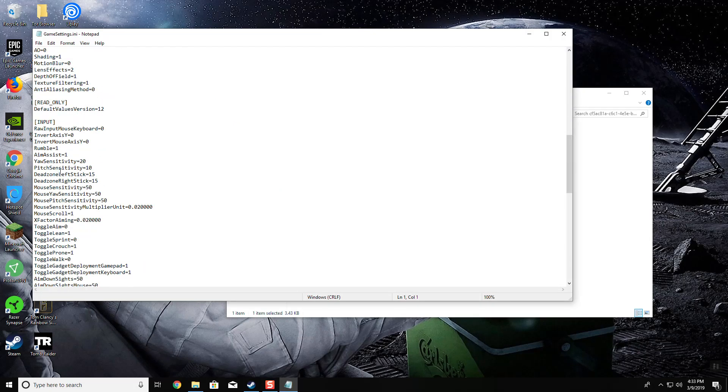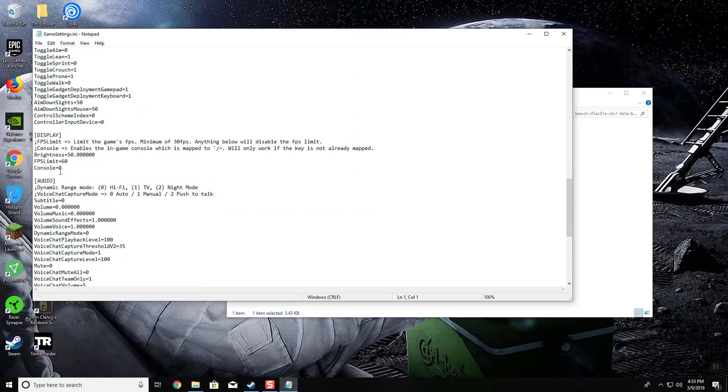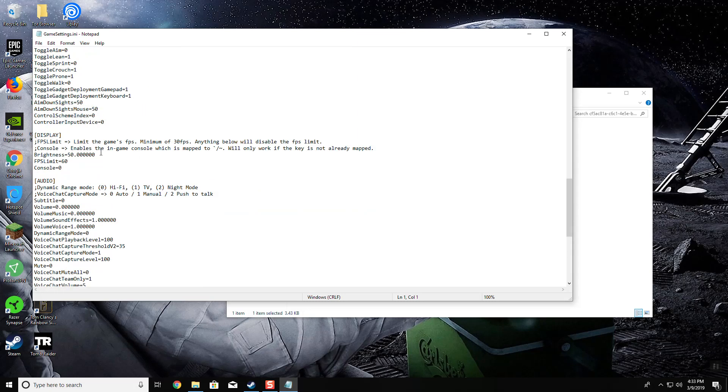Now scroll down about three-fourths of the way until you see FPS limit. When you see it, it'll be zero, but what I did was set mine to 60 because that's what most monitors are able to display.